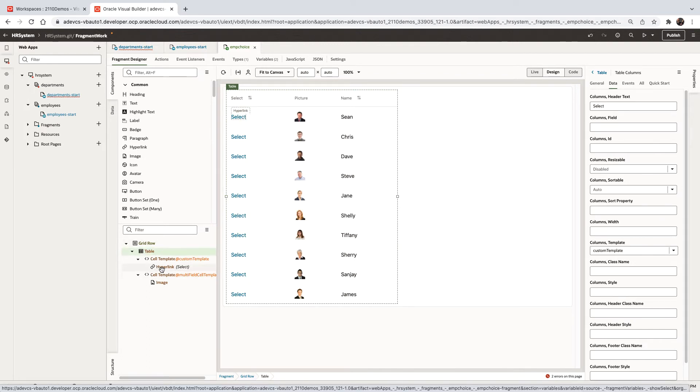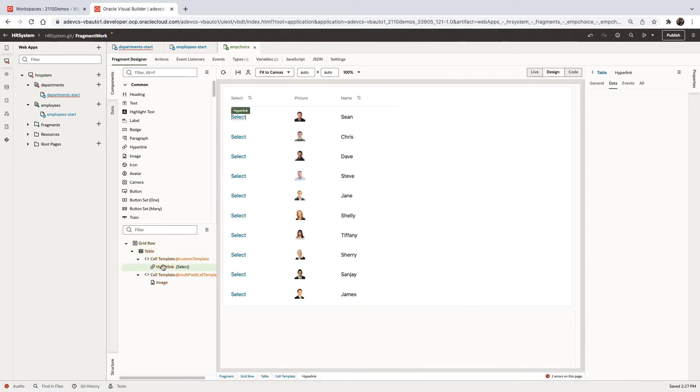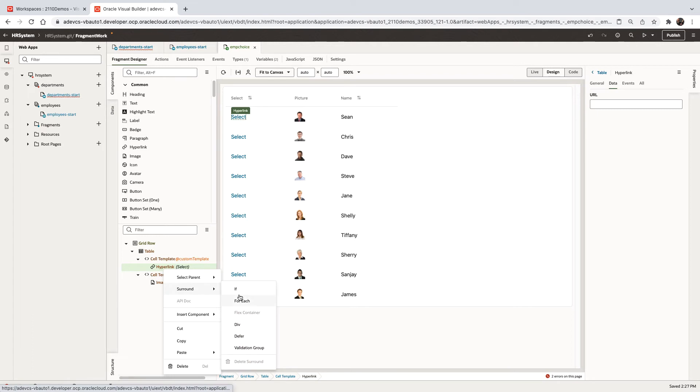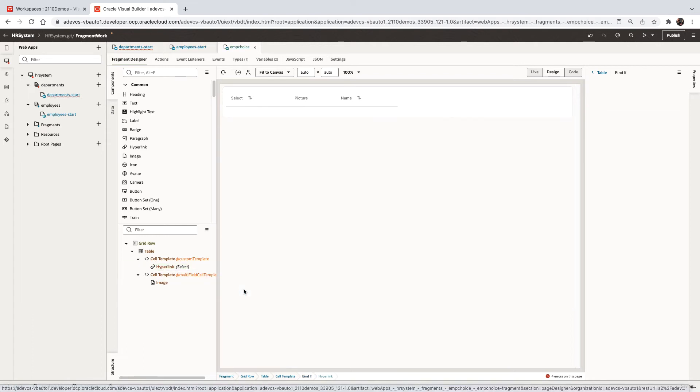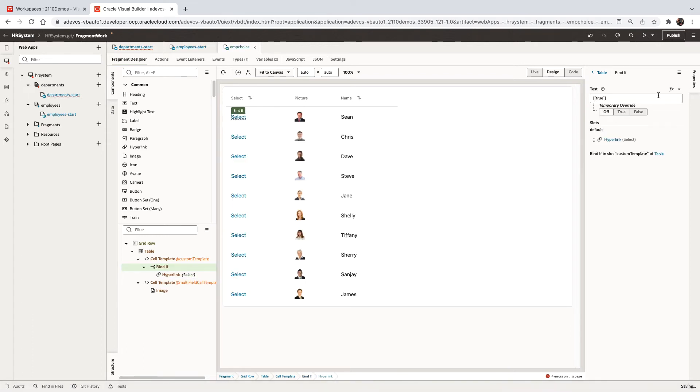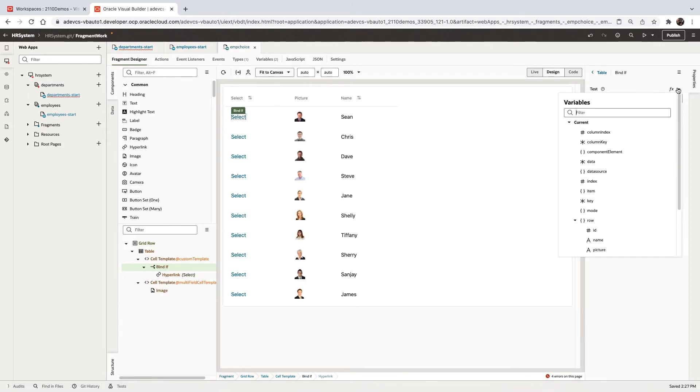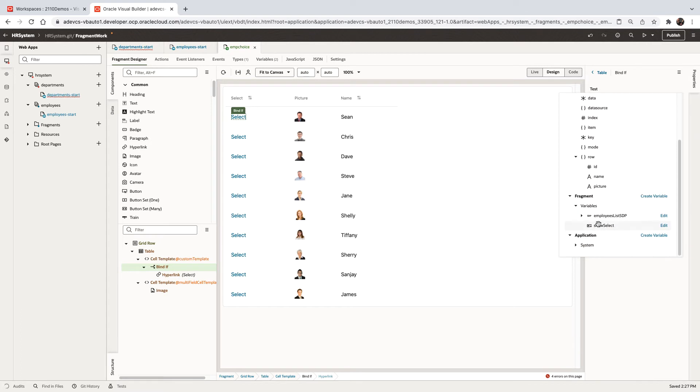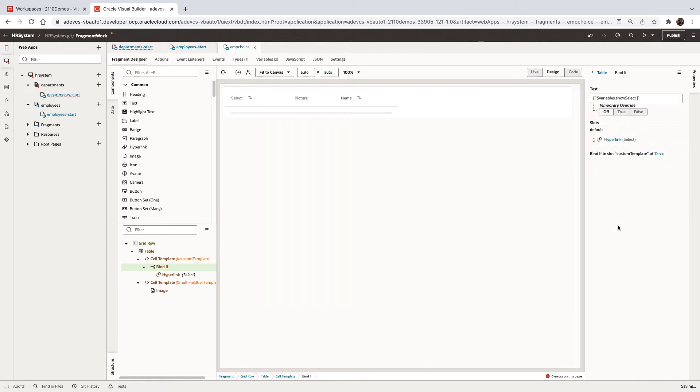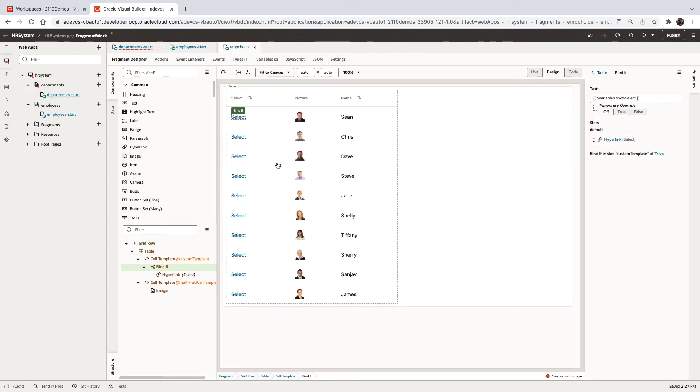Let's click the link and surround it with an if. The if is going to be dependent on this new show select variable. So if it's true, we're going to show it over here.